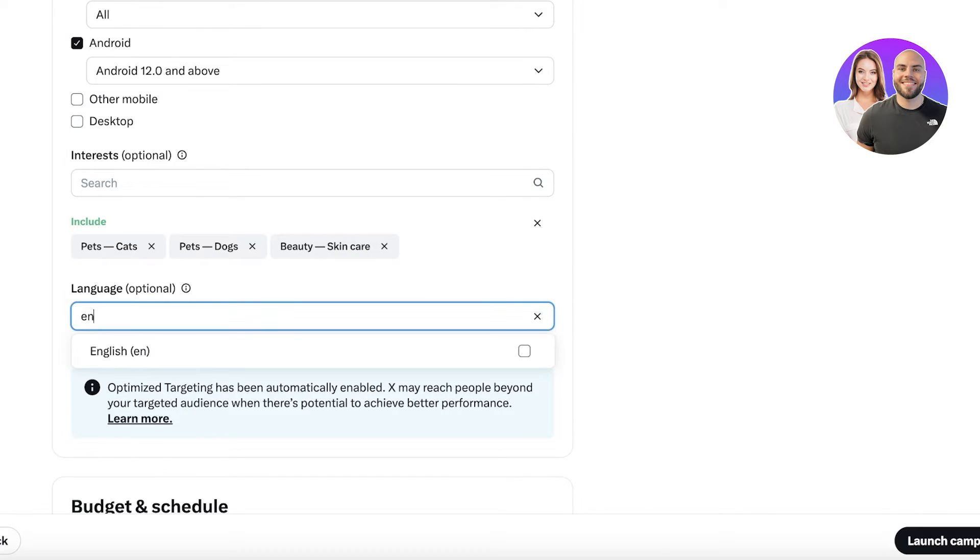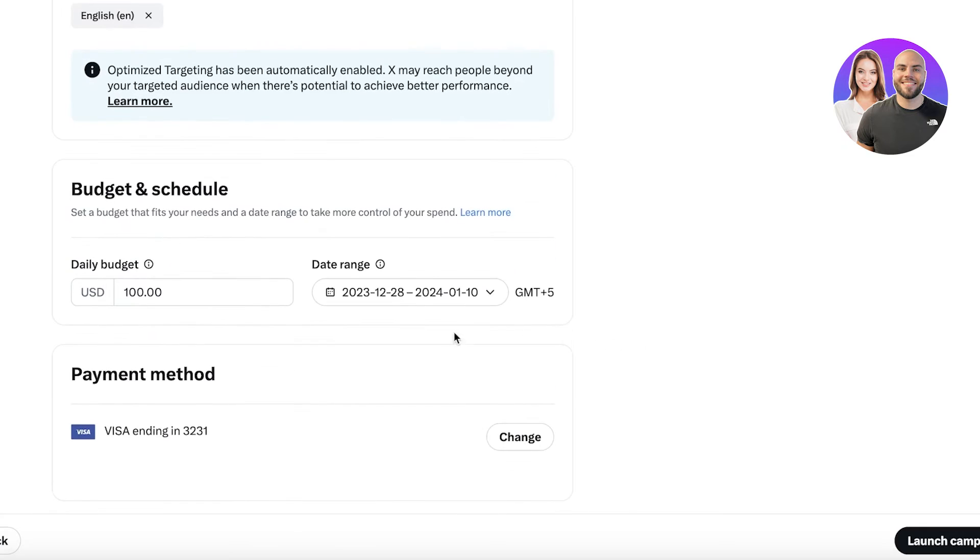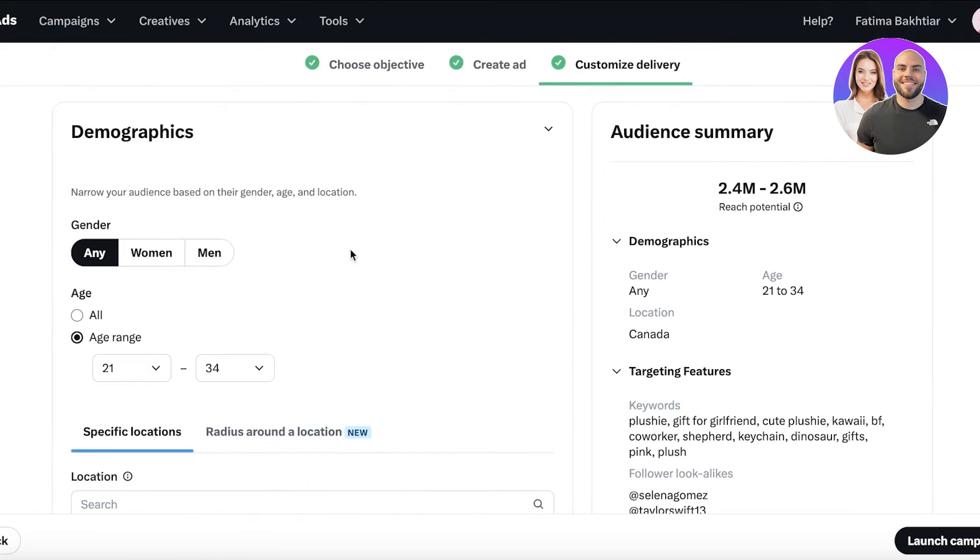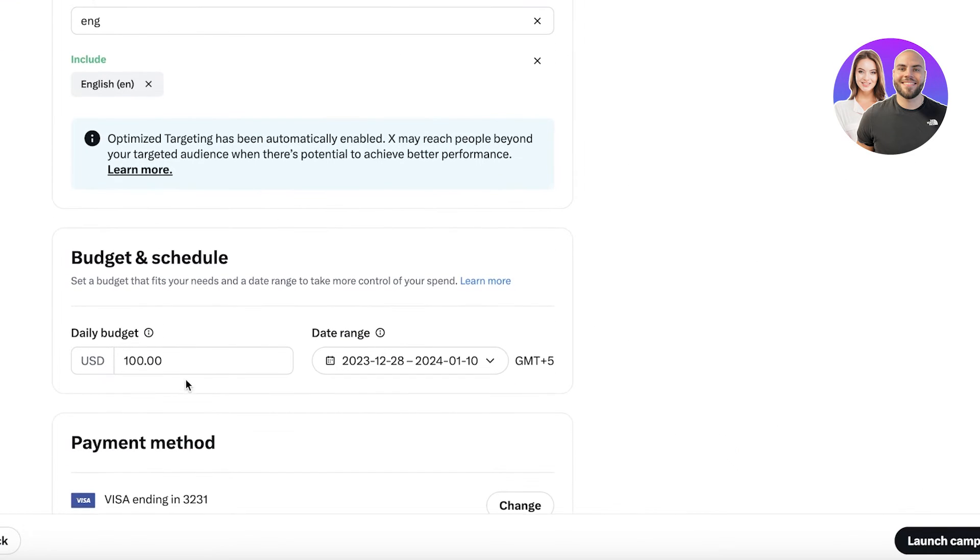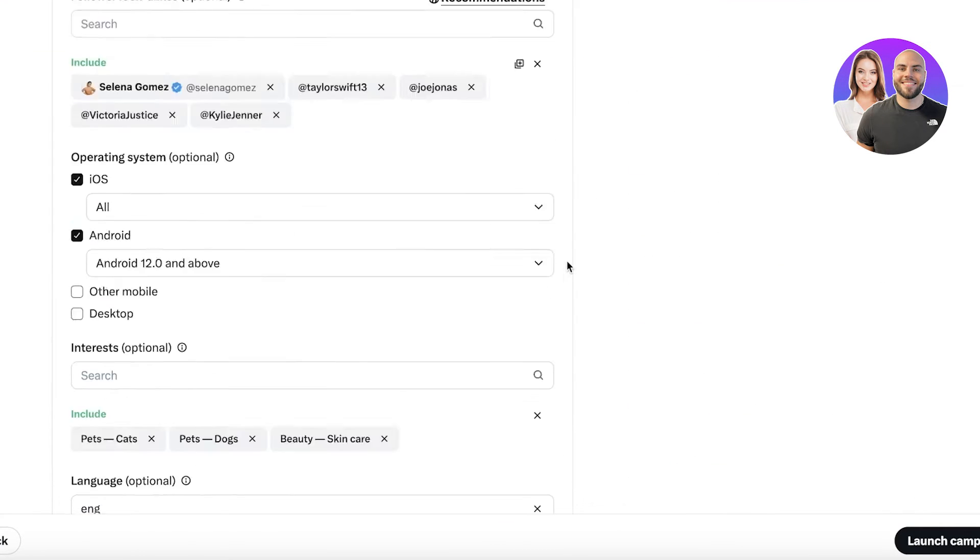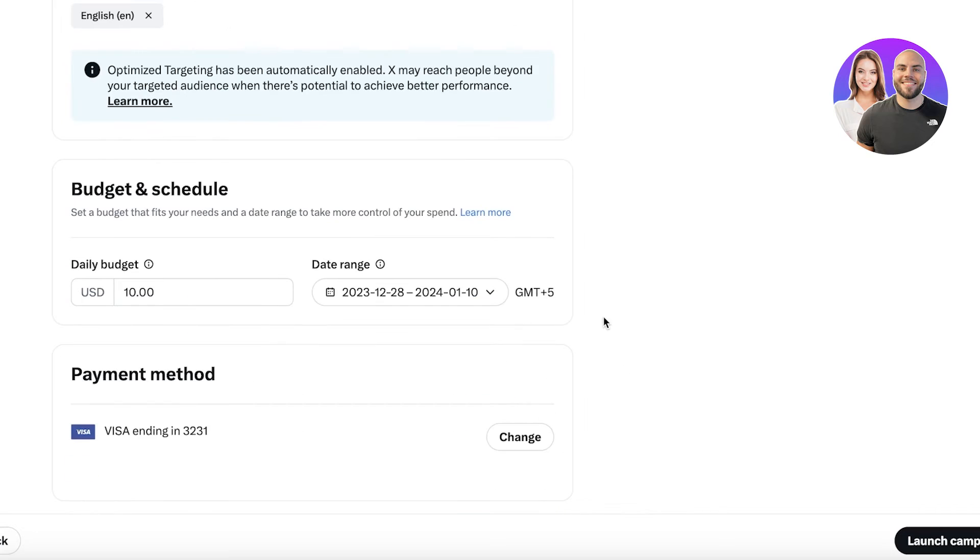We're going to have our budget and schedule now. If you enter a different budget, a different audience summary is going to appear for you. Let's say I have a ten dollar budget. You will see that sometimes it's not going to be feasible for you to start your campaign with just ten dollars.